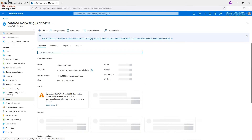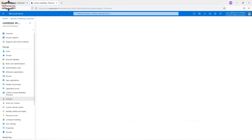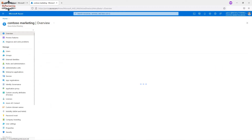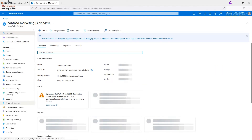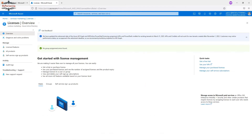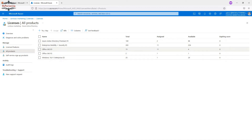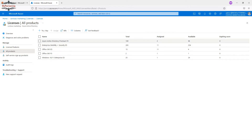From the Microsoft 365 admin portal, you can assign the appropriate license to a particular user identity. Scrolling down, you can see all the available applications associated with that user identity — for example, Azure Active Directory Premium P2. You can assign or remove licenses from this section as well. Since our focus is Azure Active Directory, it's better to manage from the Azure AD portal.